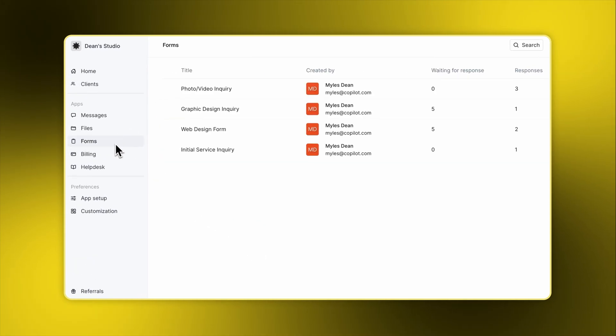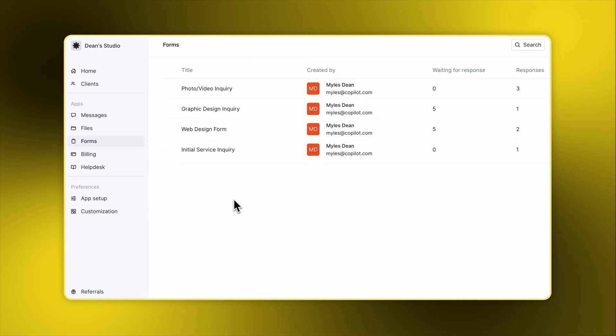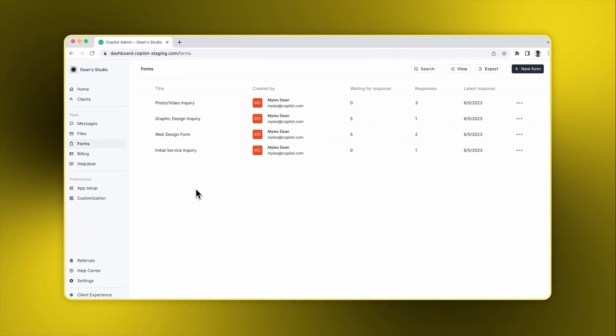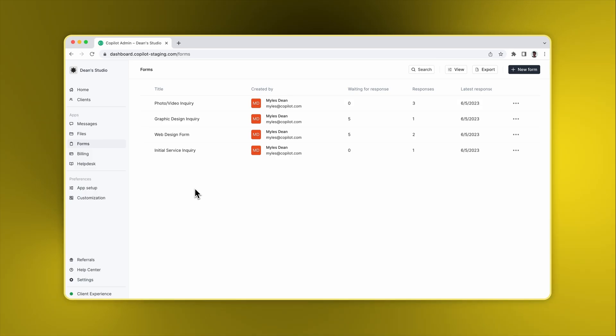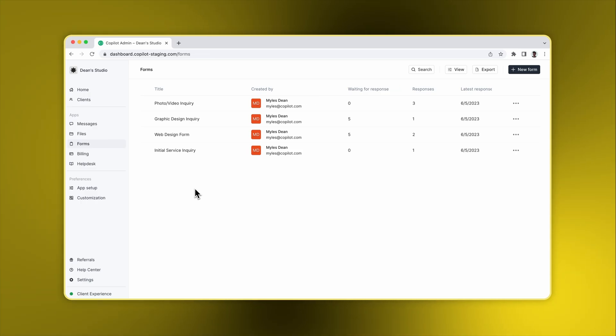To use the Forms app, click on Forms in the sidebar. Here you can see any forms you and your team have created. For each form, you can see the creator, the number of clients that still need to respond, the number of form submissions, and the time of the most recent submission.